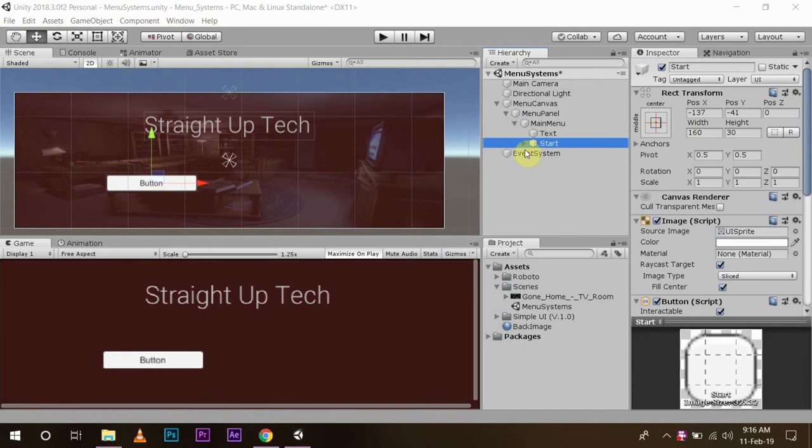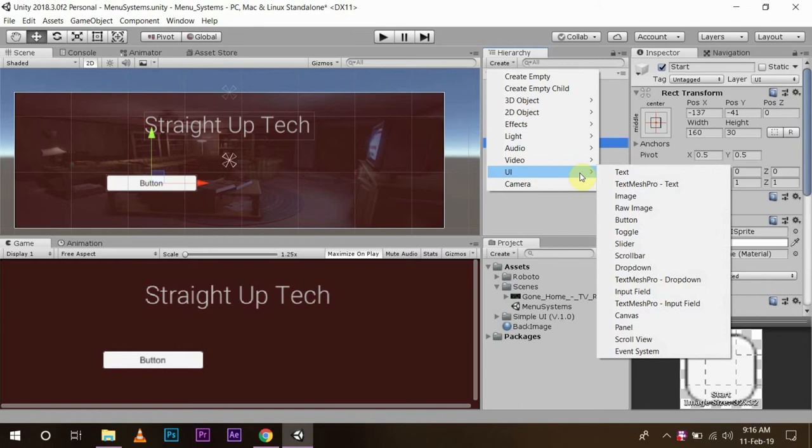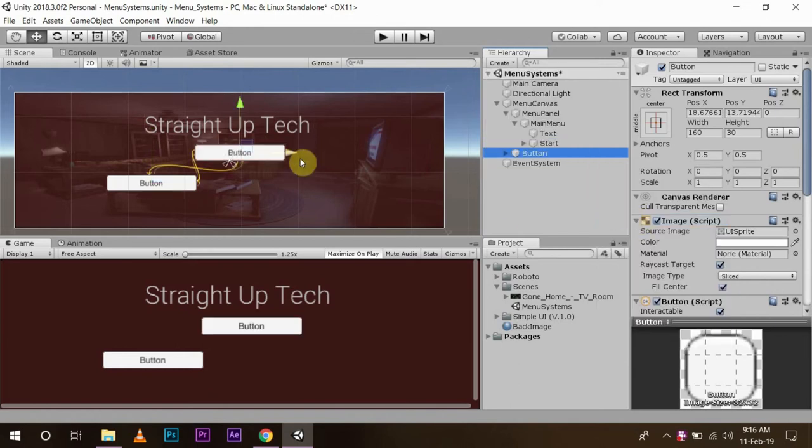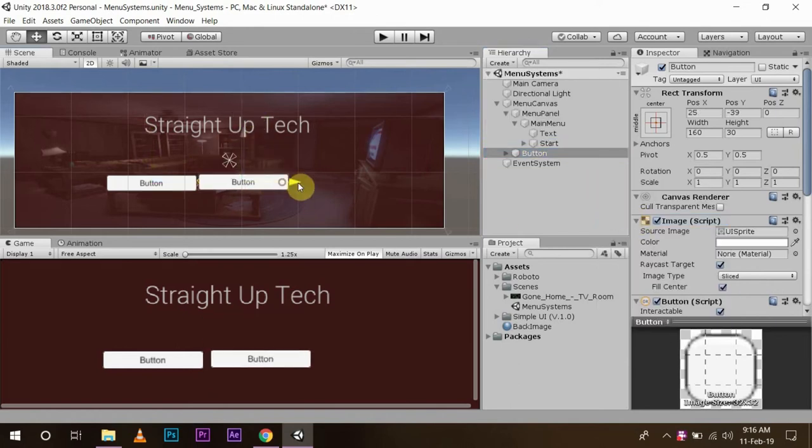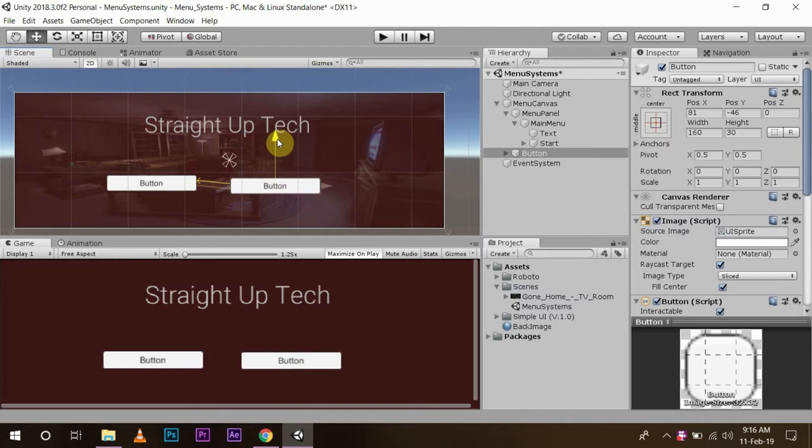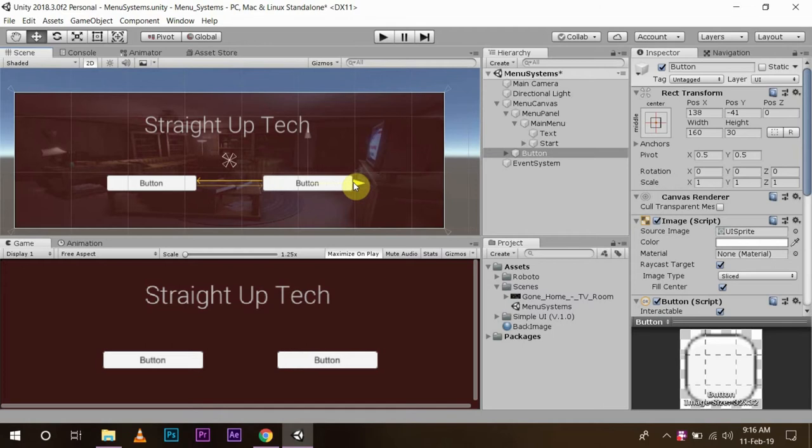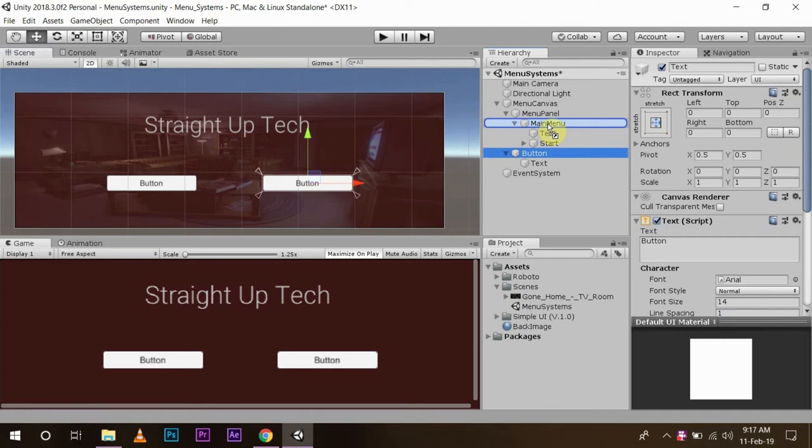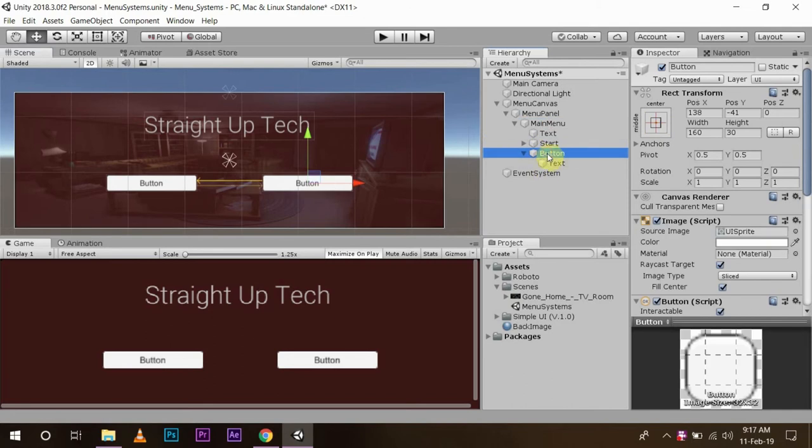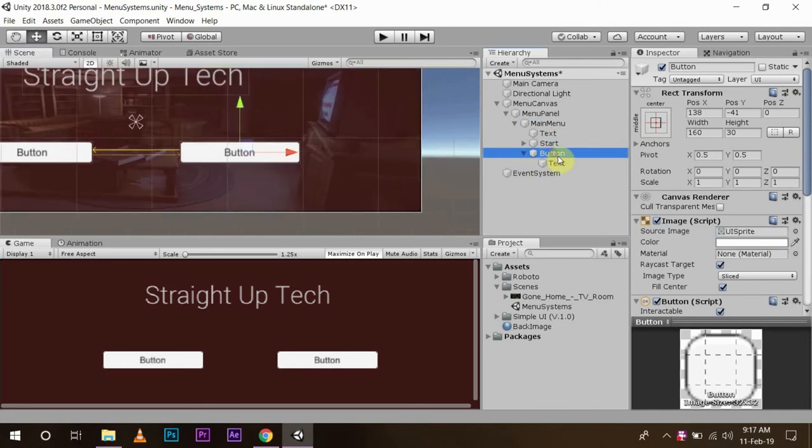Now for the second button, I am going to create UI button and I will place it here. You can arrange accordingly and name this button as 'quit'.